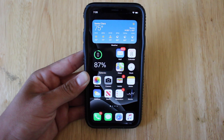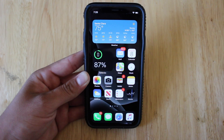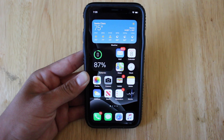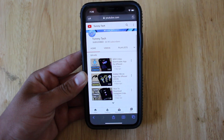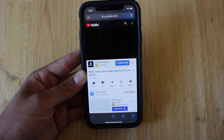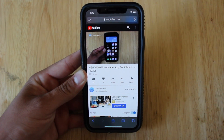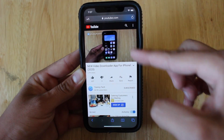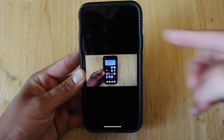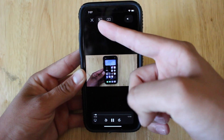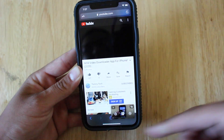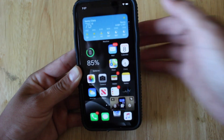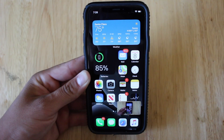The first thing I want to show you is that you can use this feature on basically any video you come across, including YouTube. We'll head to Safari — let's say we want to watch this video. Once the video begins to play, go into full screen mode and you'll see the Picture in Picture icon on the top left corner of the screen.